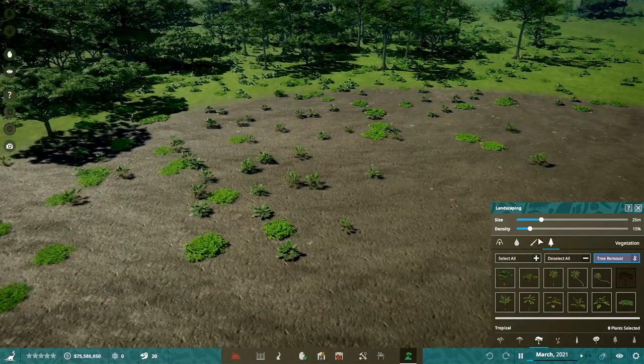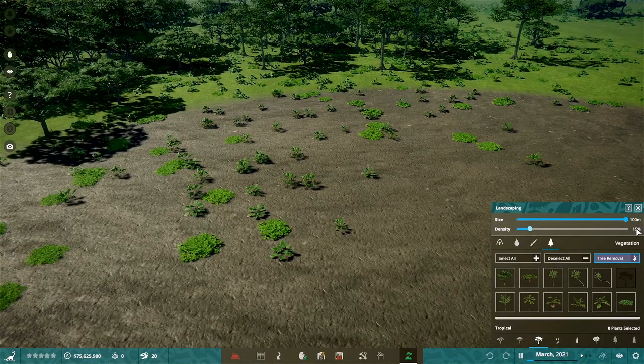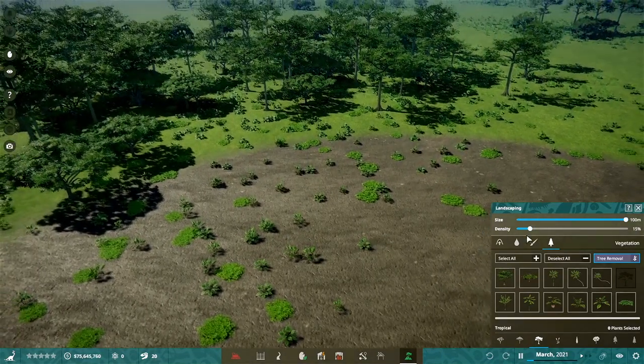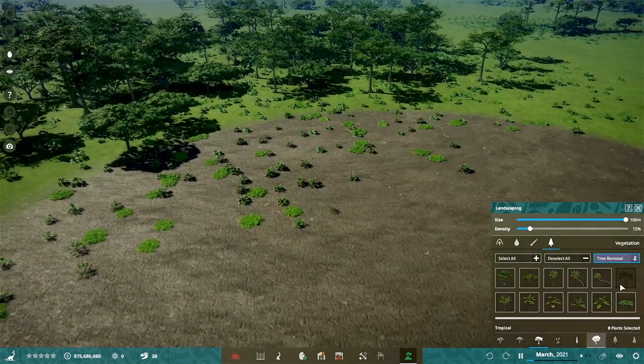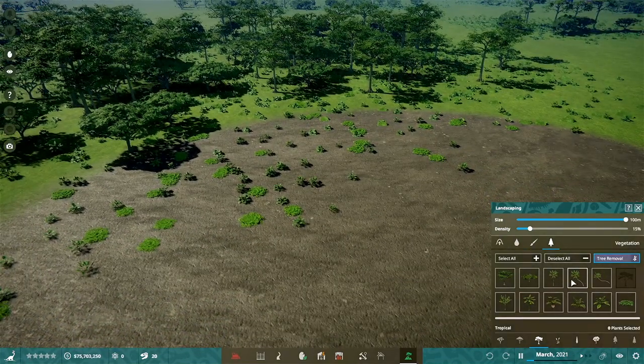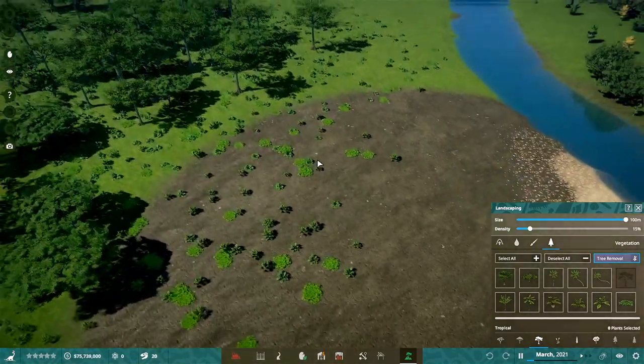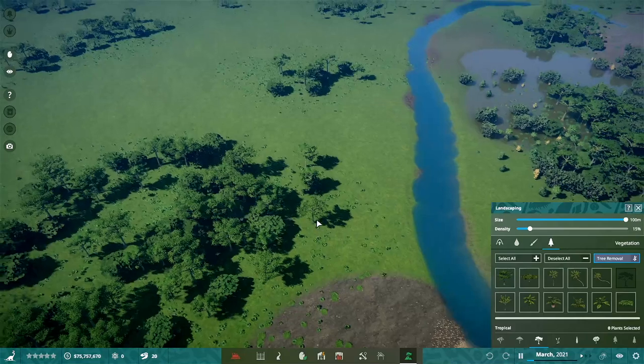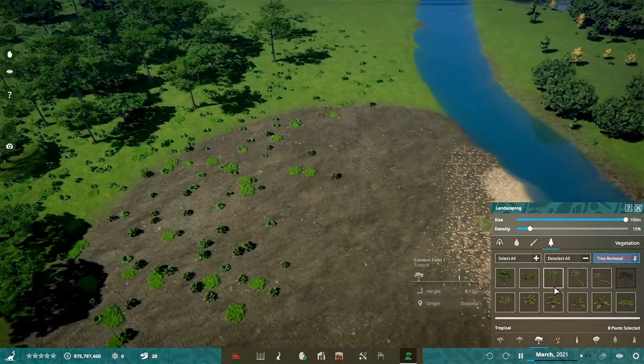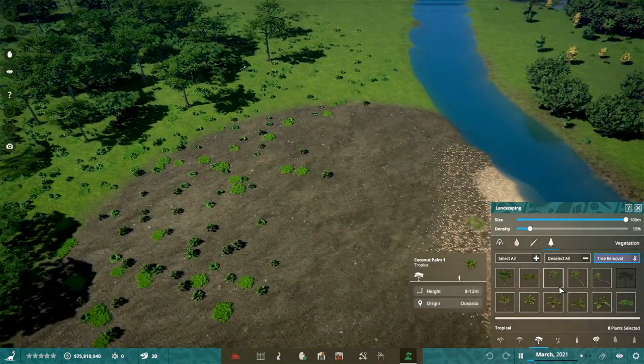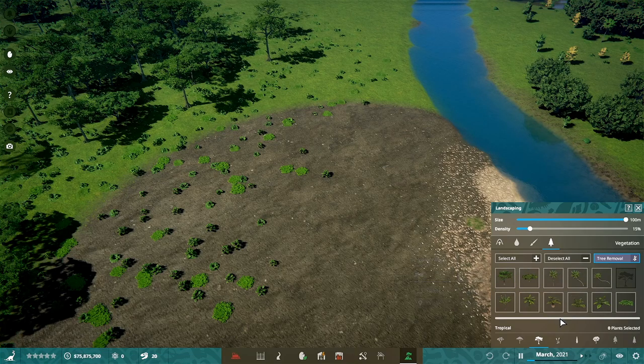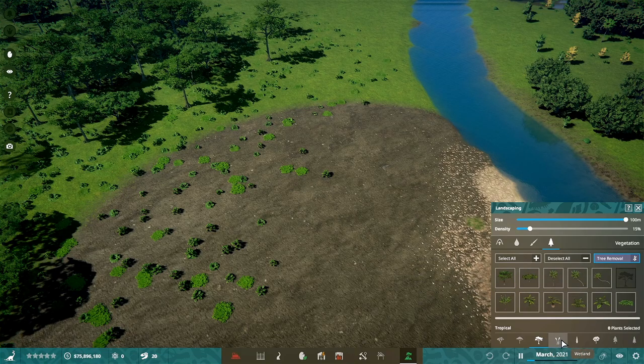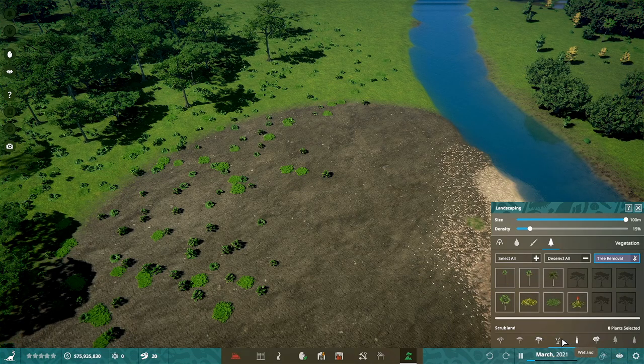So again we have that concept of a brush. When we're in this landscaping tool, effectively we're using brushes. You're really painting up at large scale here. And what you get is there's a set of selections down here, and again we have that toggle between the different biomes.